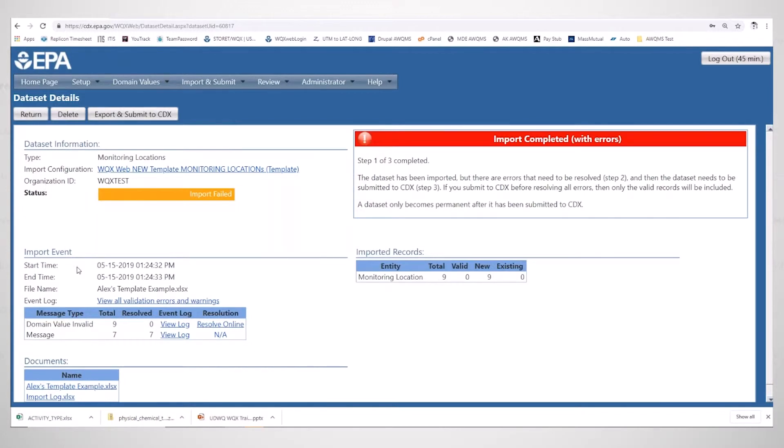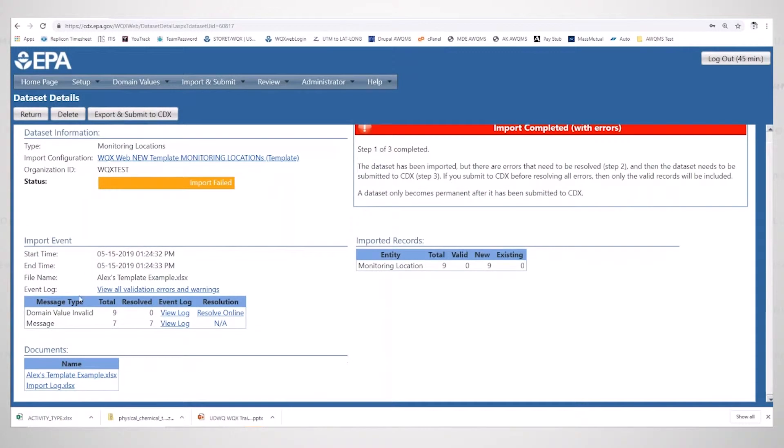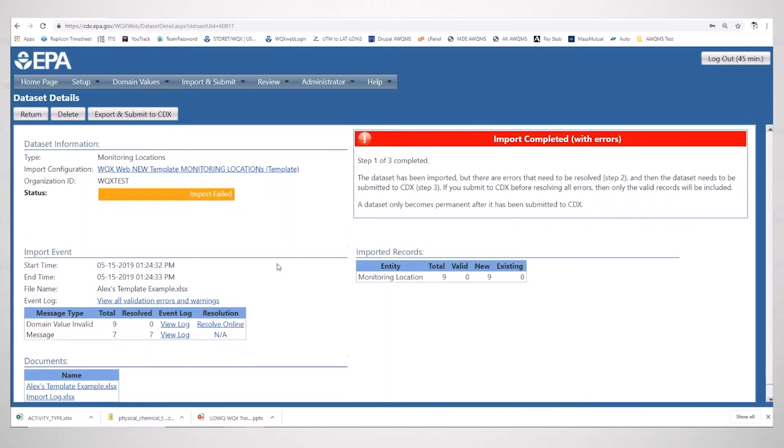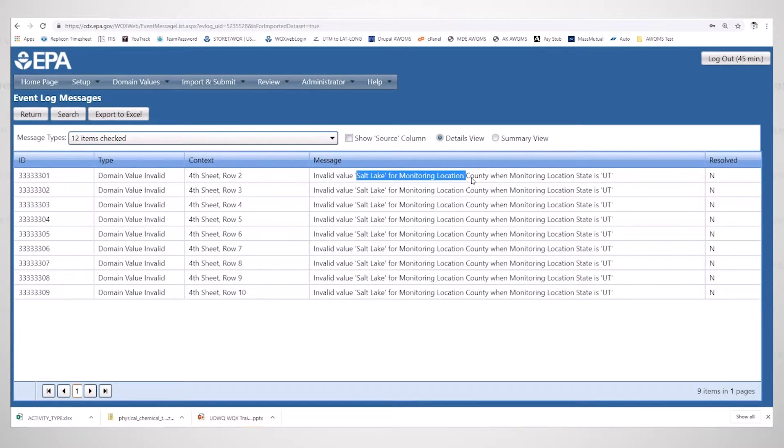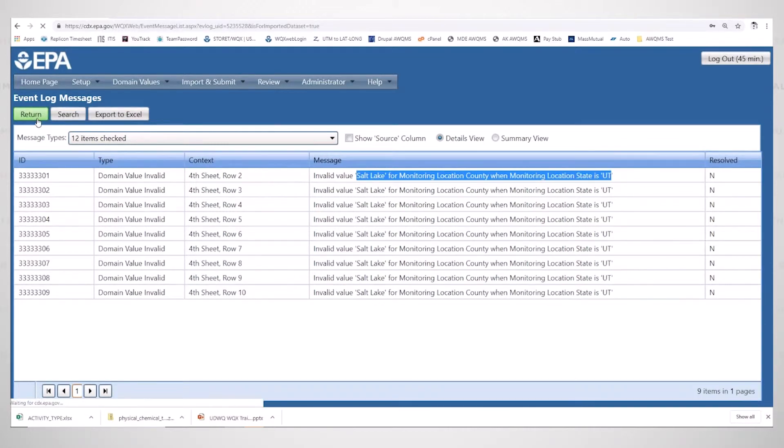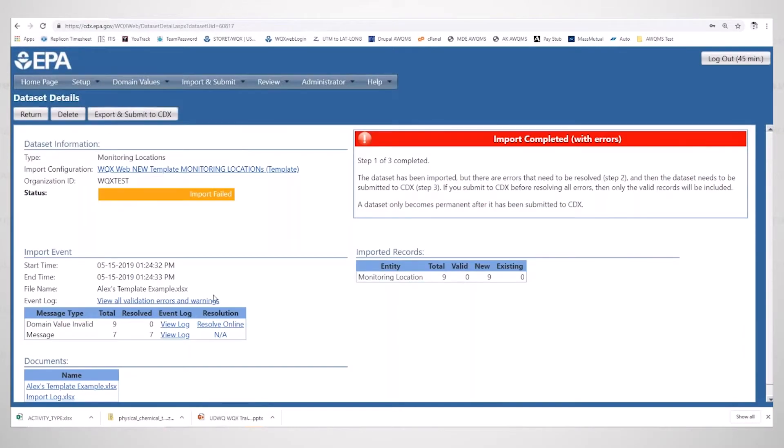Okay, so it looks like we have invalid domain values with our import file. We are attempting to import nine monitoring locations. Let's go into our event log first and see what the error is. Invalid value of Salt Lake for monitoring location county when monitoring location state is Utah. Let's resolve this online and see what the actual value should be.